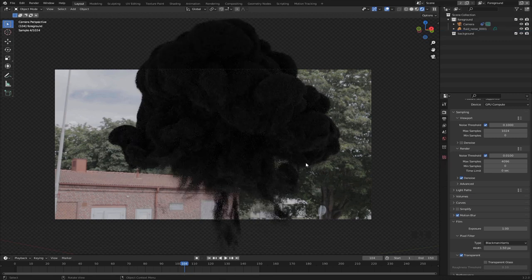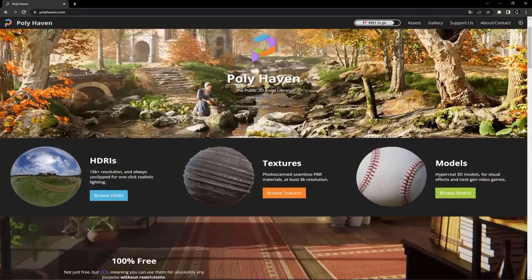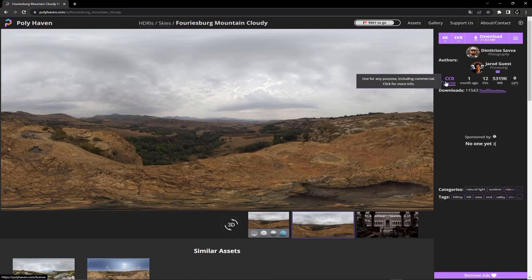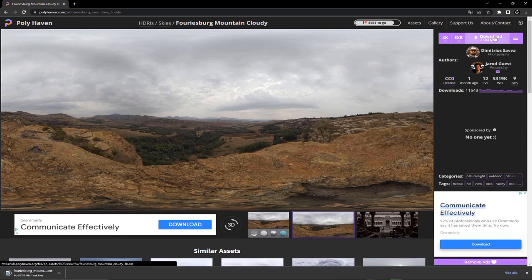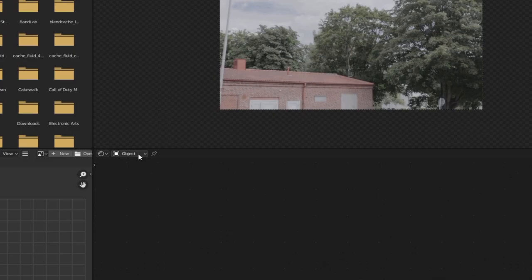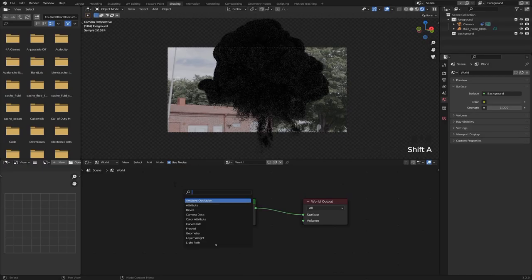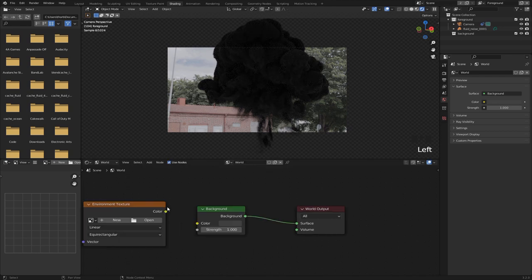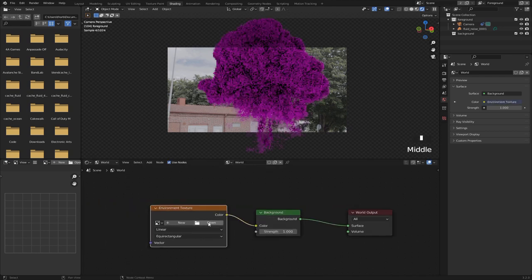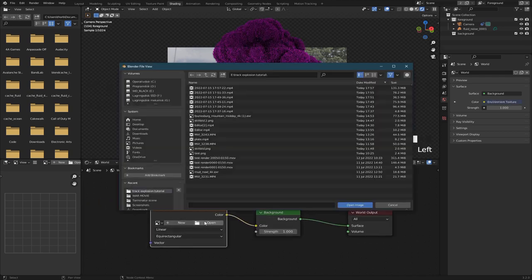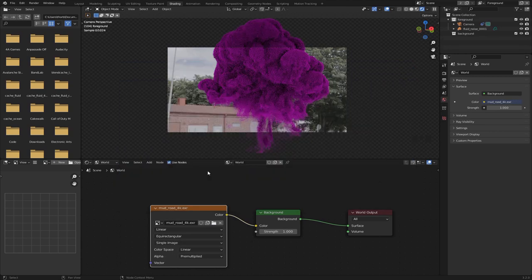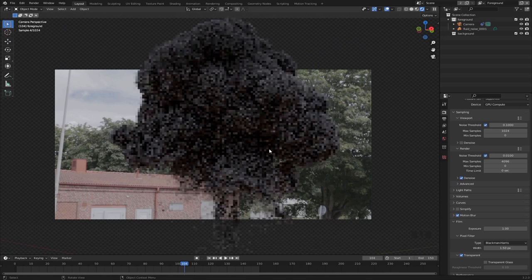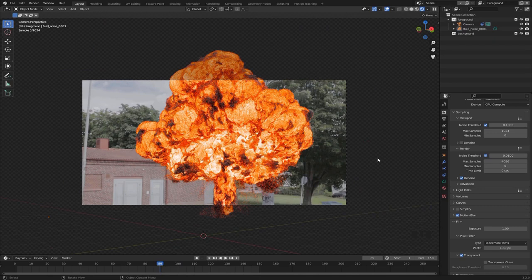So you can just go to this website called Polyhaven and select one of their HDRIs that kind of matches the lighting conditions in your scene. Then go to shading and right here select world, and then we want to search for the environment texture node and plug that right here. Now we can hit open and select the HDRI that we got from Polyhaven. And right away you can see that we have some pretty nice lighting going on. Yeah, I think that looks awesome.